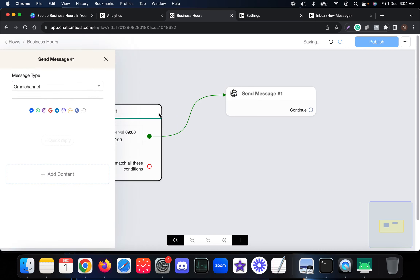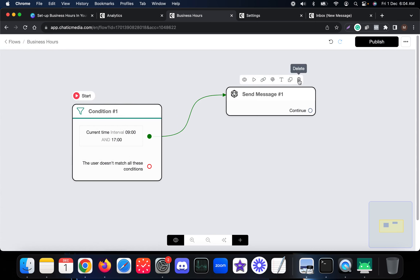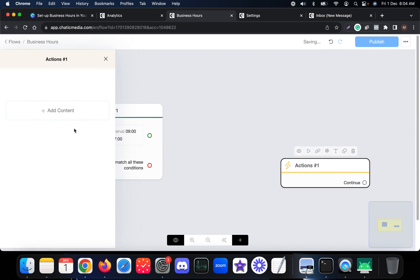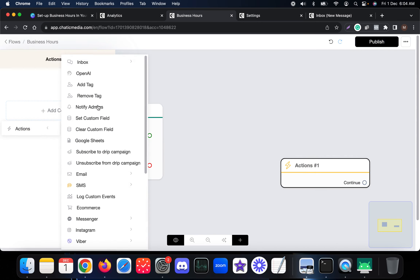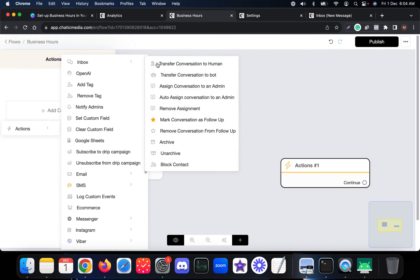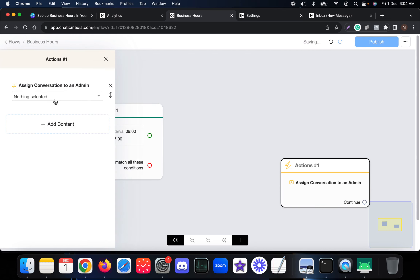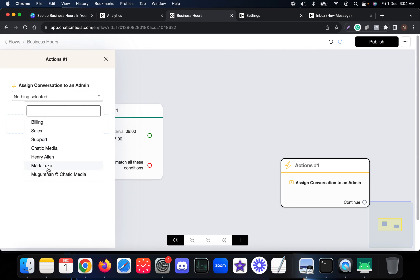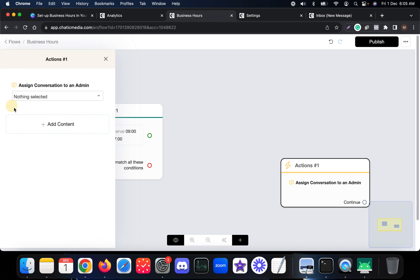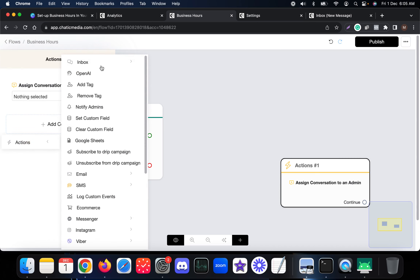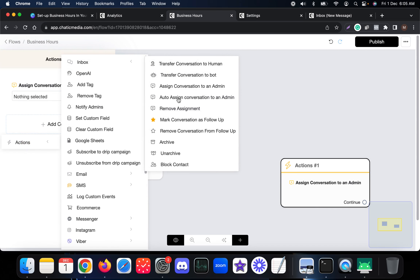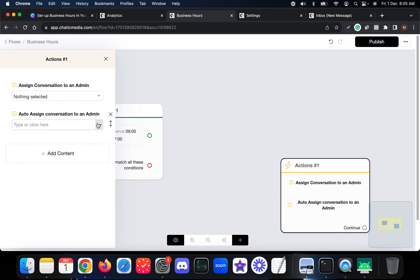If the current time is within 9 to 5, we can assign that conversation to an agent. Add an Action, go to Inbox, and assign to an admin — or choose Auto Assign an Agent. With Auto Assign, the conversation is assigned based on agent availability.